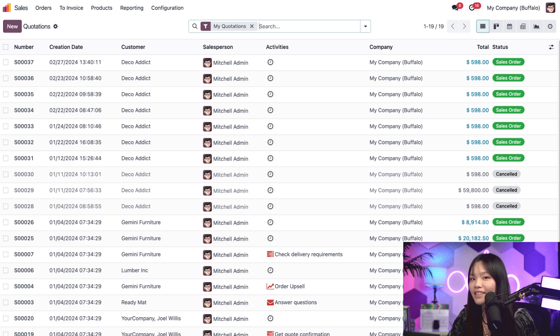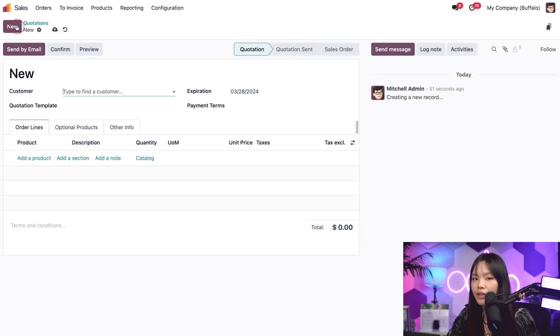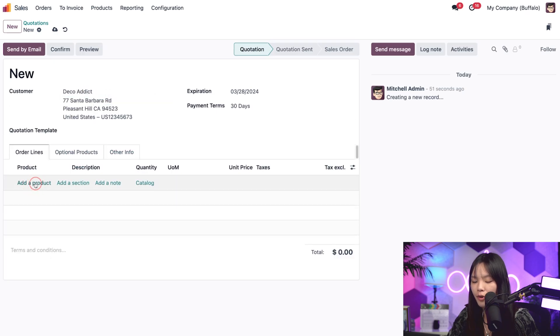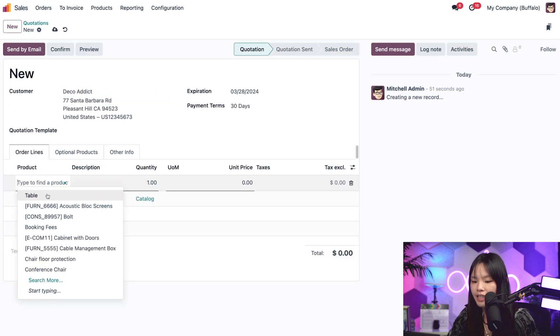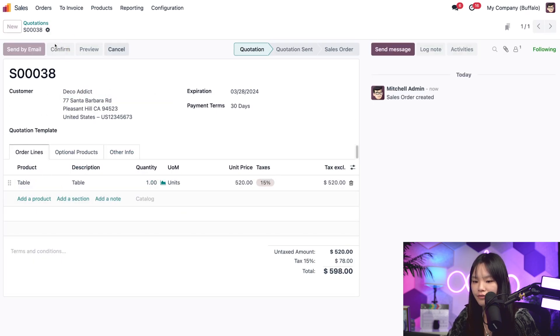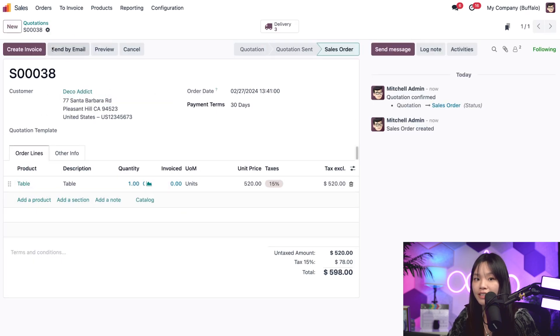Okay, here we are on the sales dashboard and let's click new to create a new quotation. From here, let's add our customer, DecoAddict, and for our product, we'll put the table, and let's go ahead and confirm this quotation.